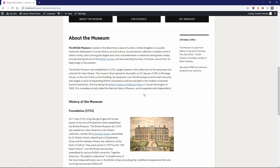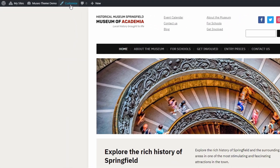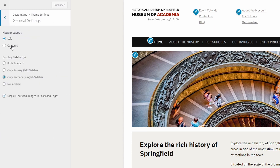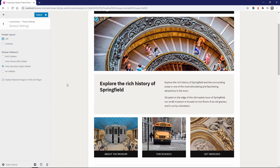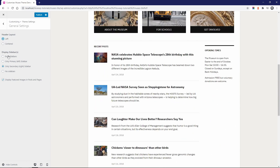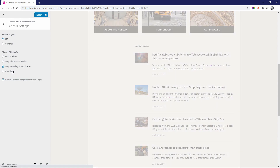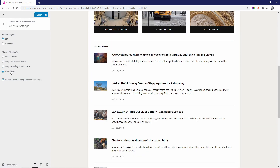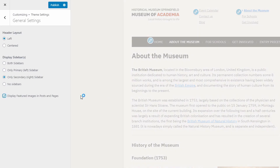Now that we're finished with the homepage, let's look at all the other theme features, settings and customization options. Let's open the customize page and then the theme settings panel. The header can use a compact layout or a centered layout. You can choose if you want two sidebars, only one sidebar or no sidebars at all. This is a global setting that will affect all the pages on your website. You can also display featured images in pages and posts.